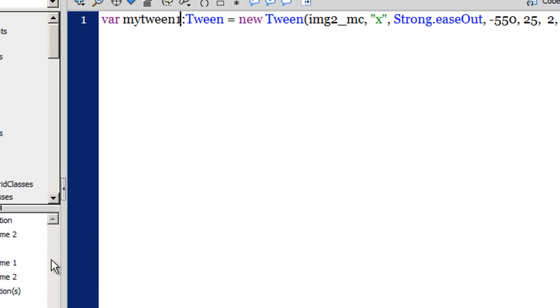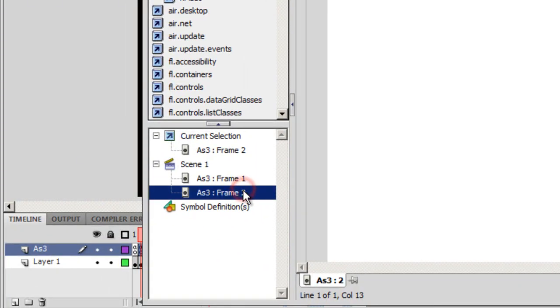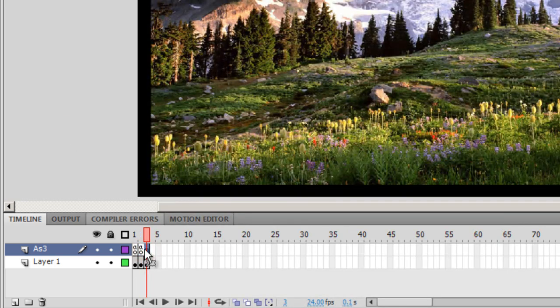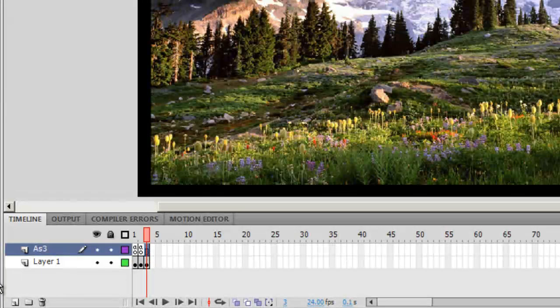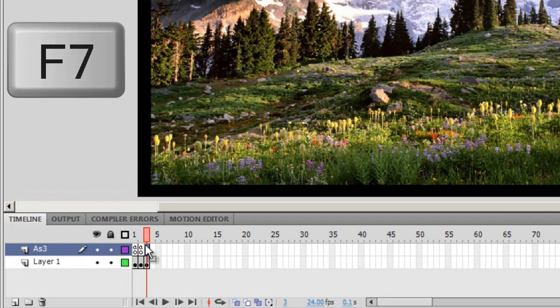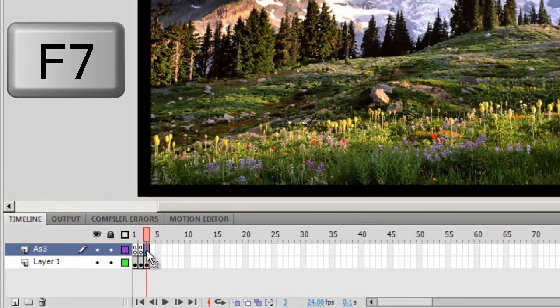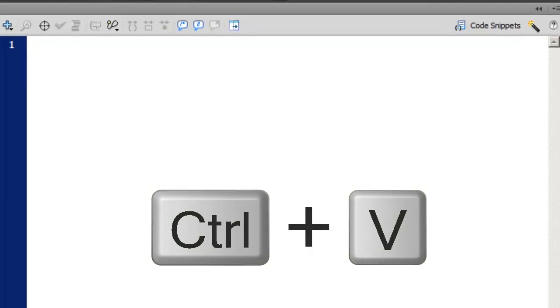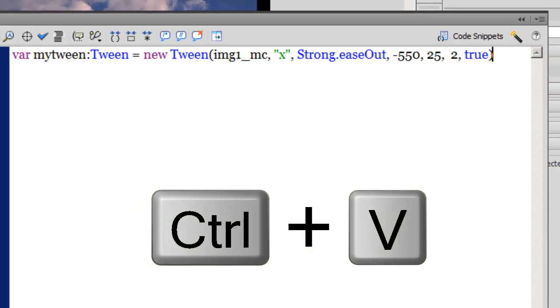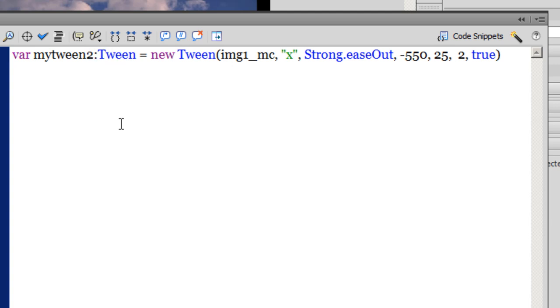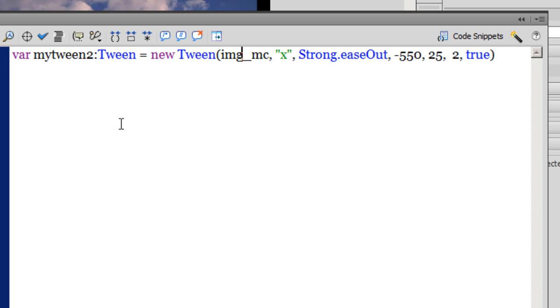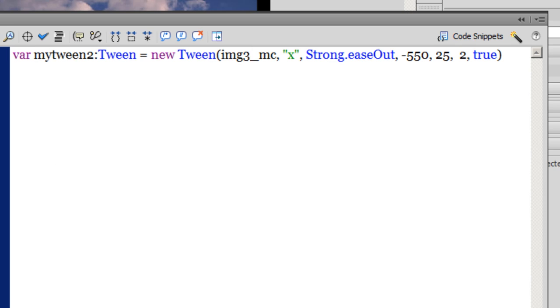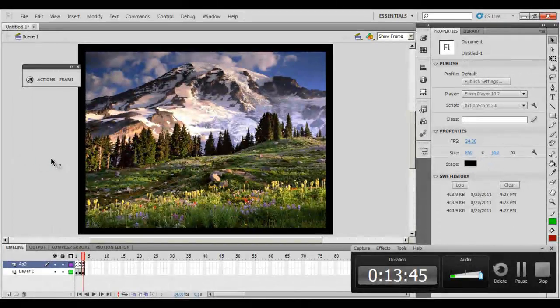Very good. Now I would do the same with the third picture in the third frame as well. I pressed F7 once again to convert the frame to a blank frame and copy paste the script once again. This time the variable, instead of being my tween1, be my tween2. The name of the picture will change once again. This will be IMG2, rather IMG3. And rest everything remains the same guys.